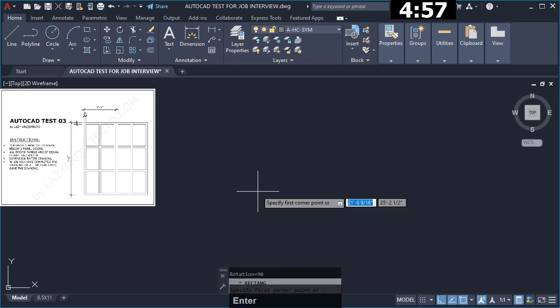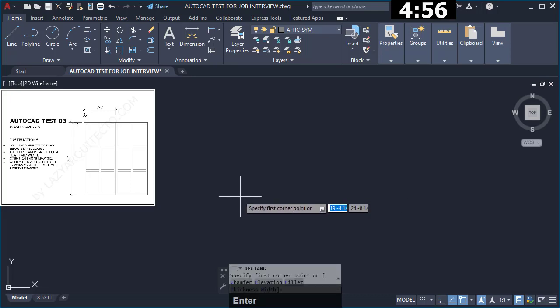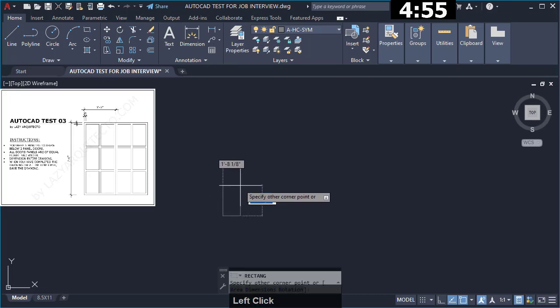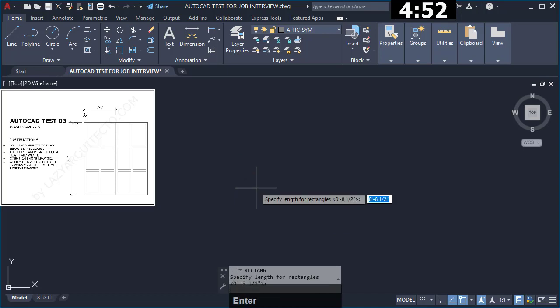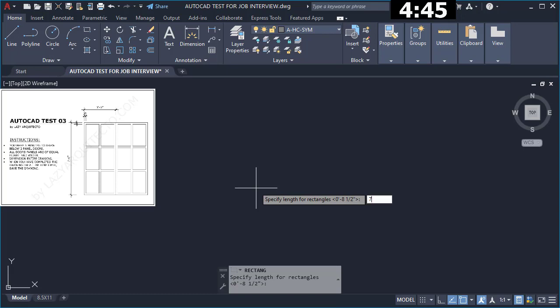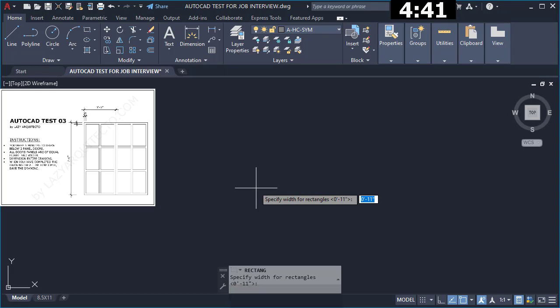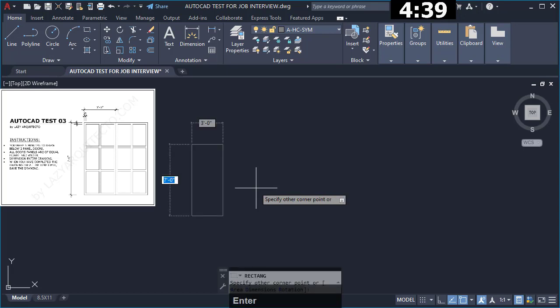So I first started drawing a rectangle and I used the D option to assign a dimension to this rectangle, so the door is 7 feet by 3 feet according to the test. I'll click here like so.